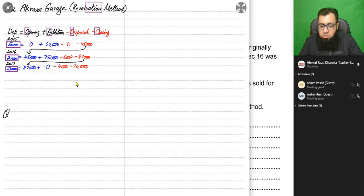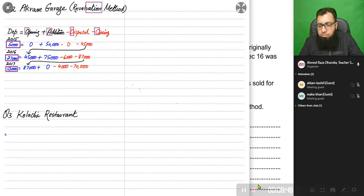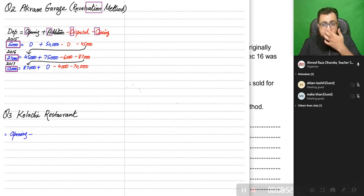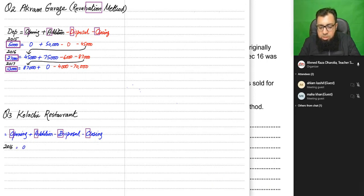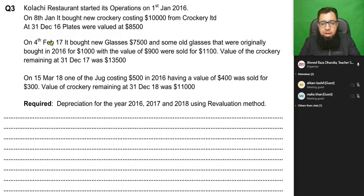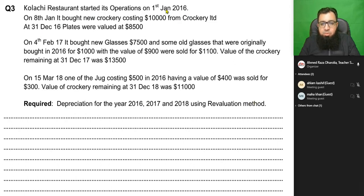Now let's do a second exercise to reinforce the revaluation method. Kolachi Restaurant is a fine dining restaurant based in Karachi, Pakistan. The formula remains the same: opening plus addition minus disposal minus closing — 'O and A level from Defense Campus.' Kolachi Restaurant started operations on 4th January 2016, and we need to calculate depreciation for three years: 2016, 2017, and 2018.